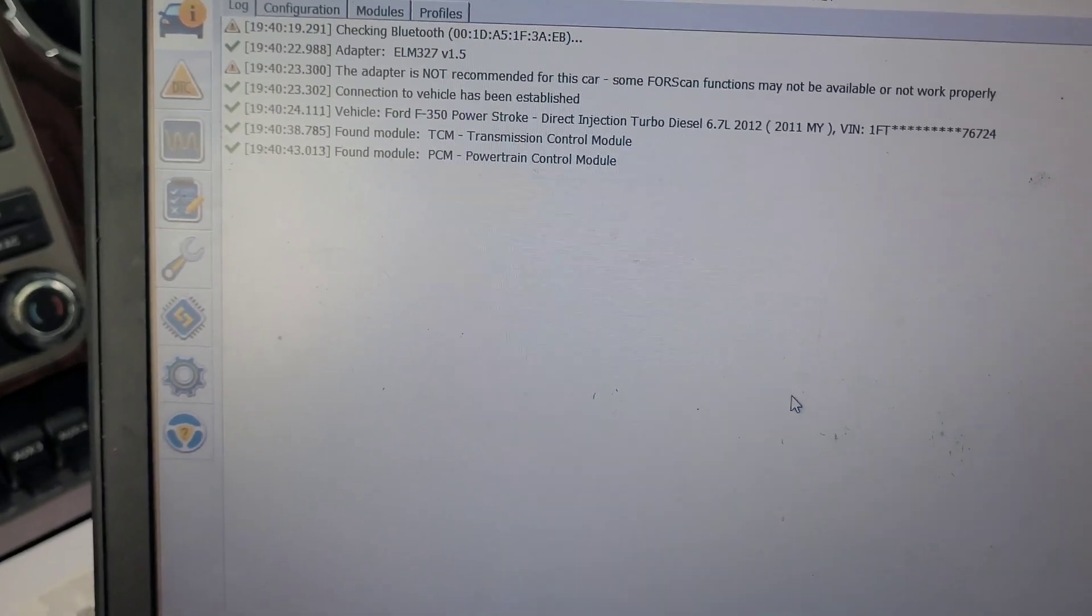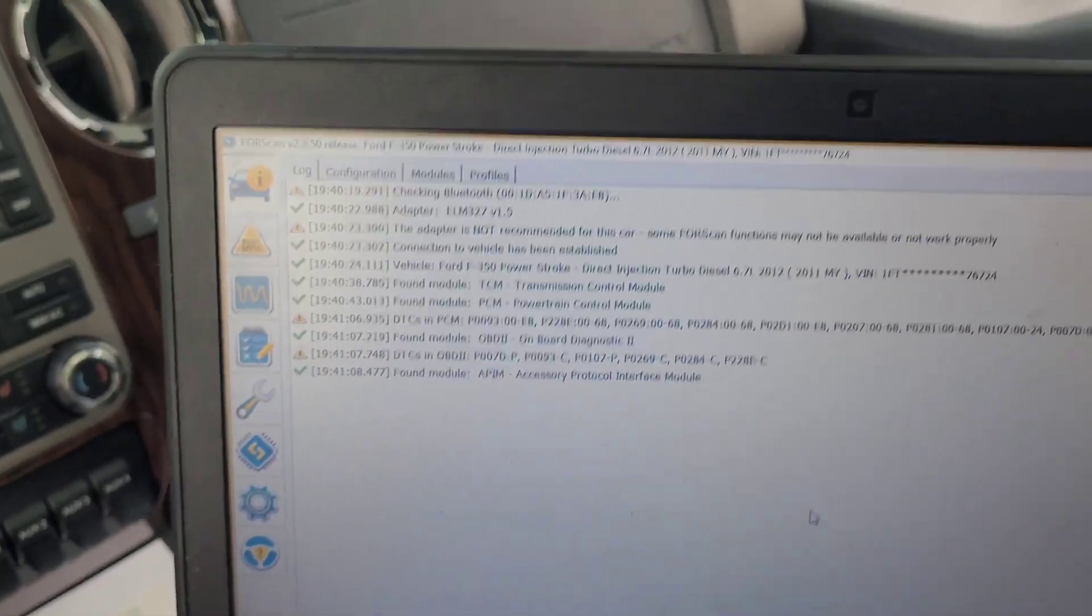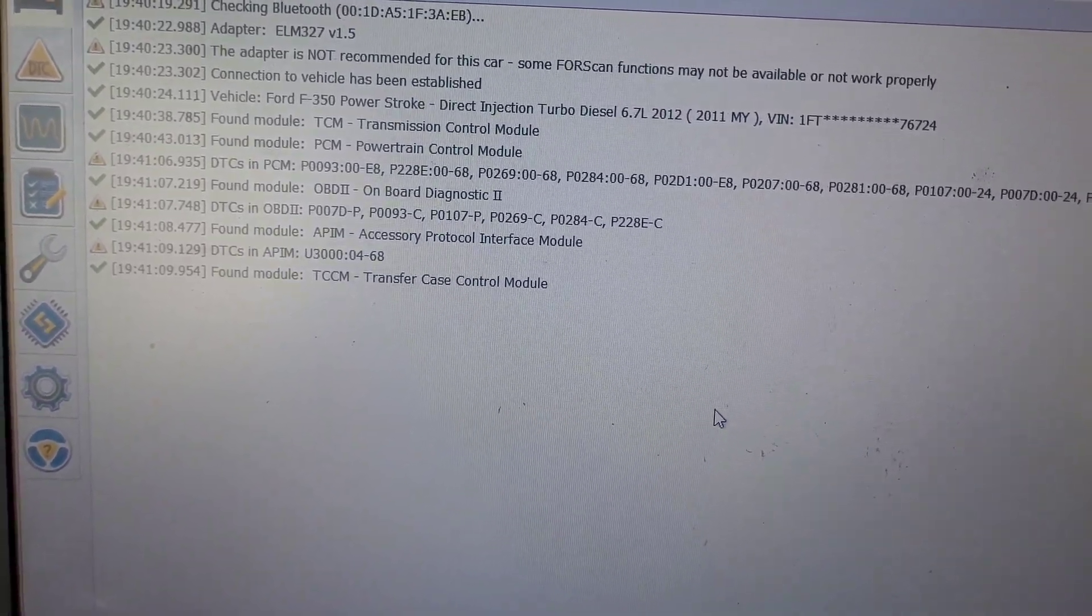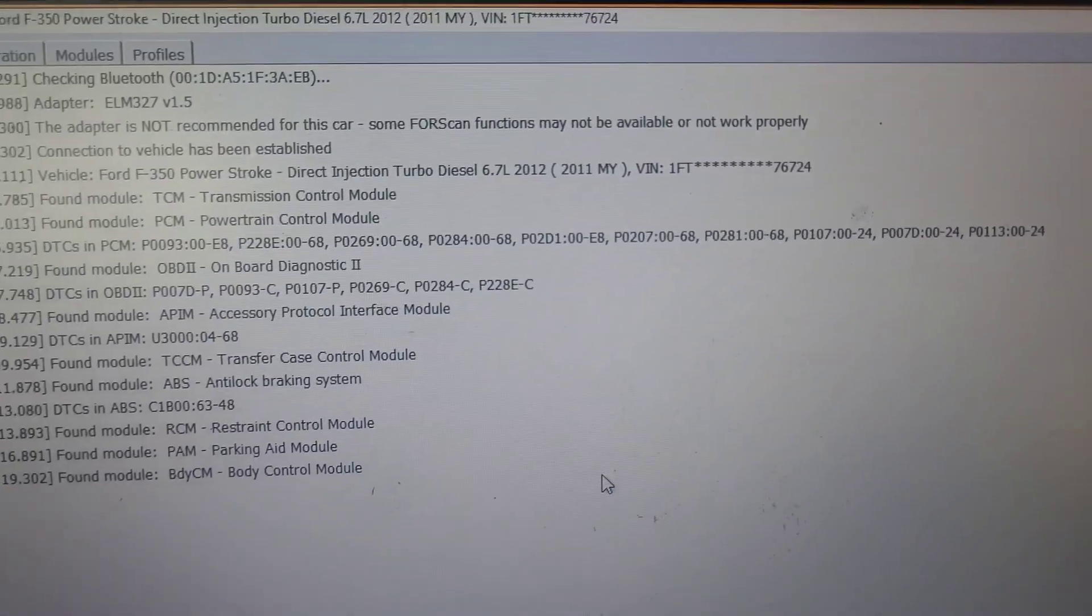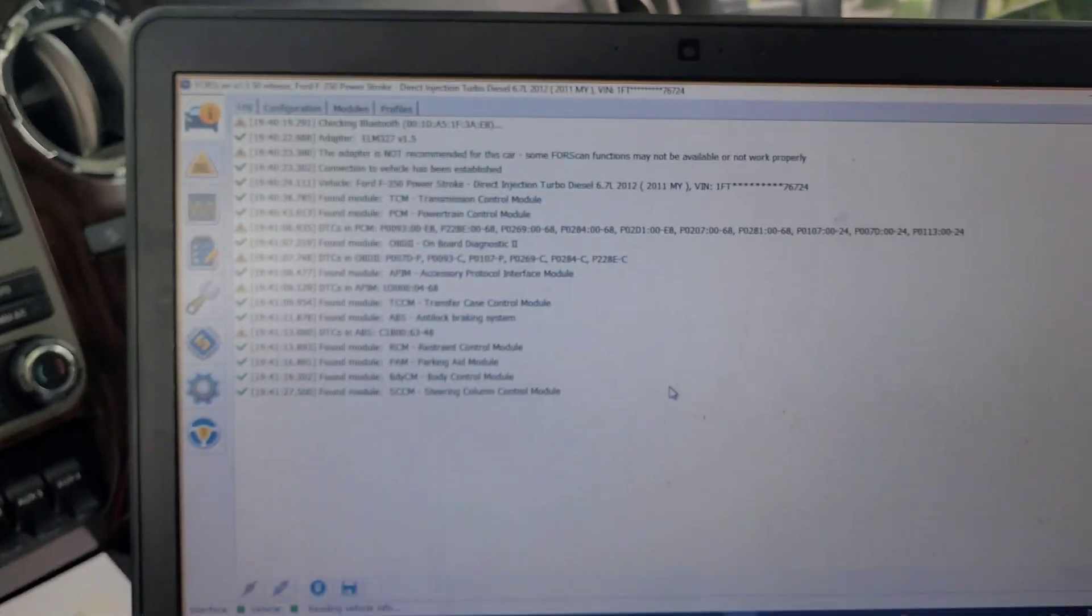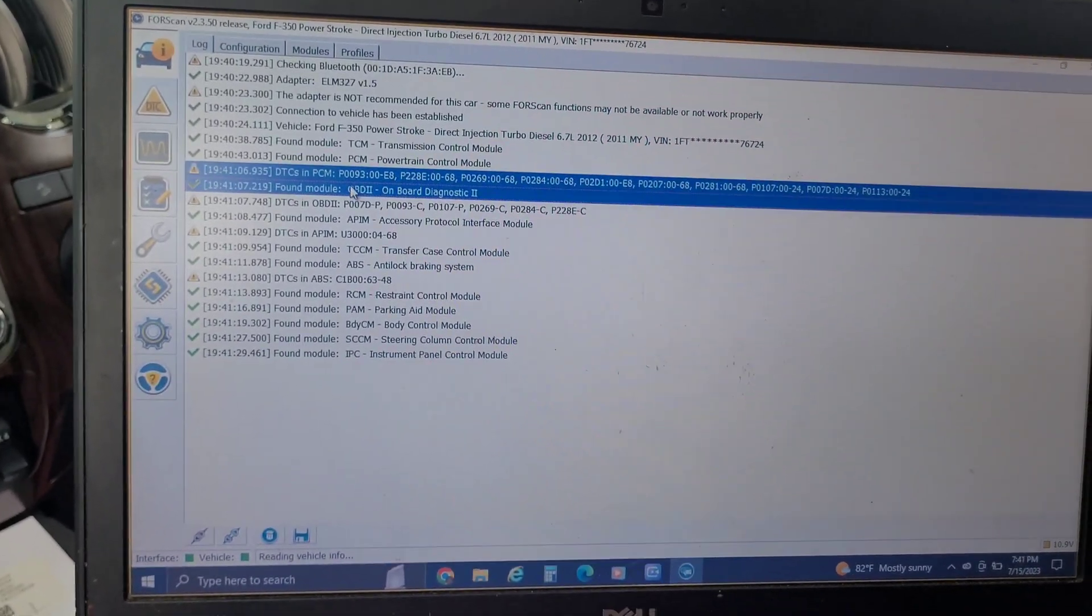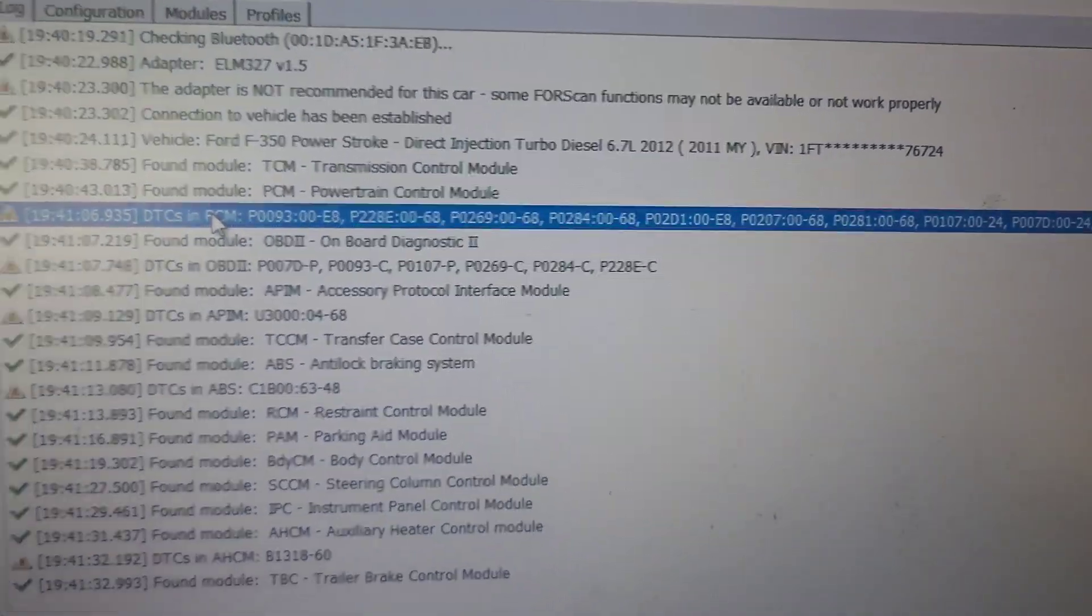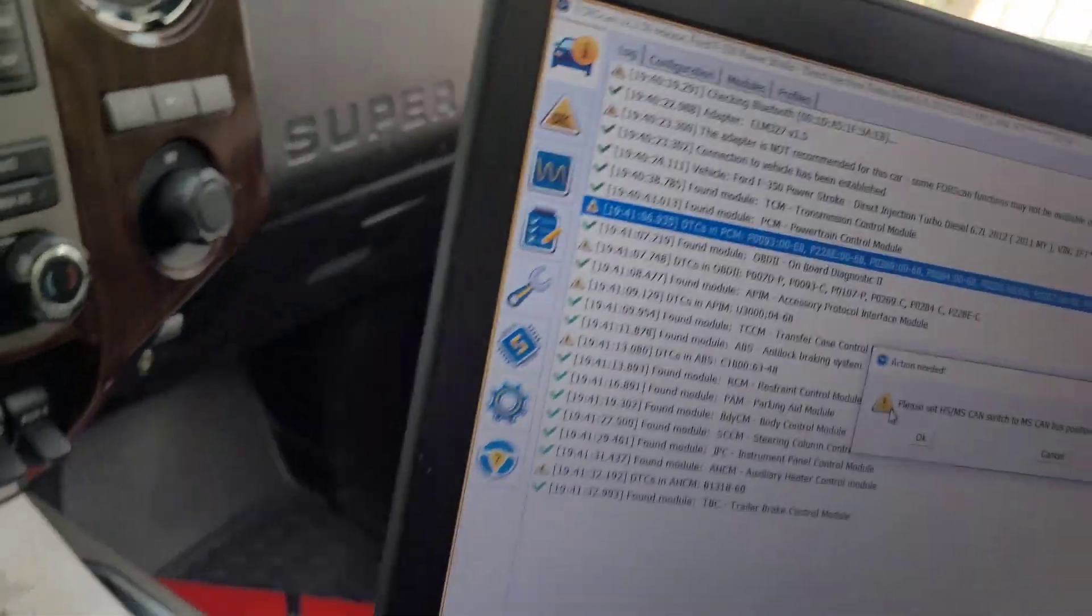Hopefully this thing will pull everything up. A whole bunch of DTCs. I'm going to guess all of those are injector IQA codes, except for that P0093. That's a large fuel leak which we resolved by replacing the return line because it was broken.